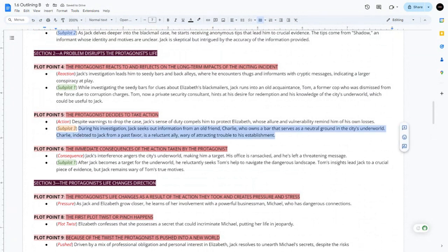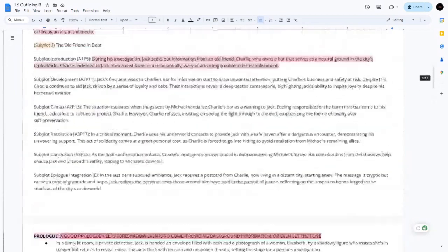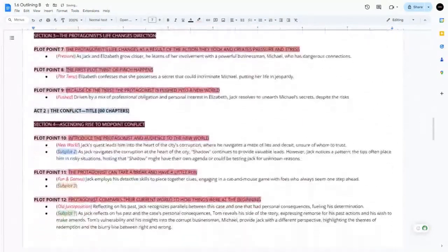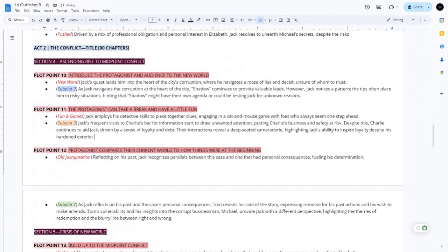Since they're investigating, Jack goes to Charlie, because Charlie owns a bar that serves as neutral ground in the city's underworld. Jack's visits to Charlie's bar for information start to draw unwanted attention, putting Charlie's business and safety at risk. Despite this, Charlie continues to aid Jack — driven by a sense of loyalty. Their interactions reveal a deep-seated camaraderie, highlighting Jack's ability to inspire loyalty.